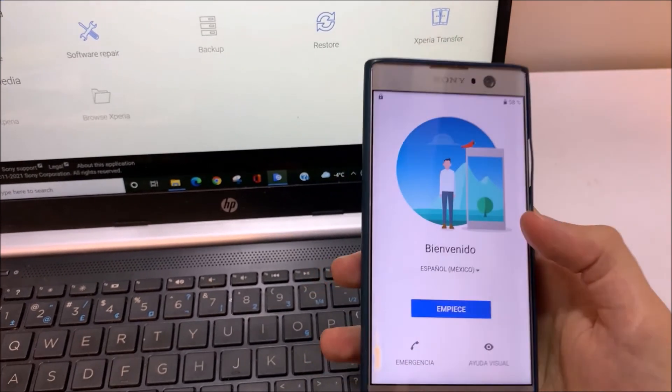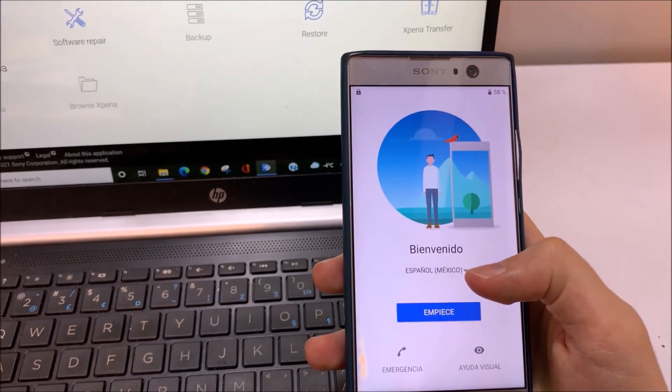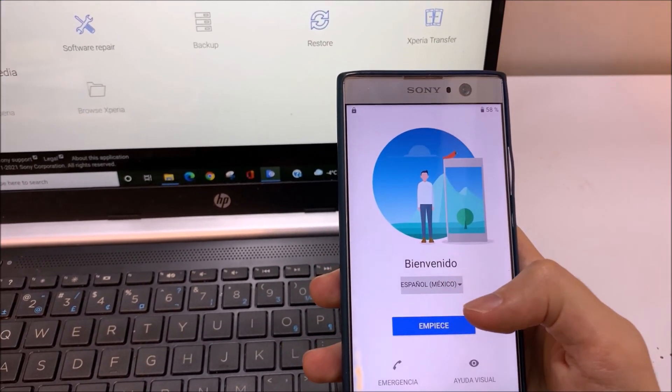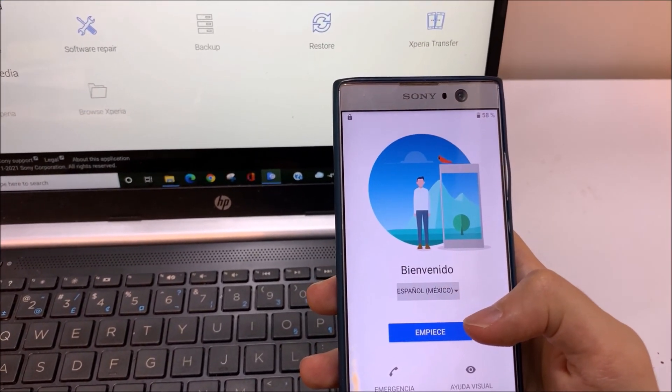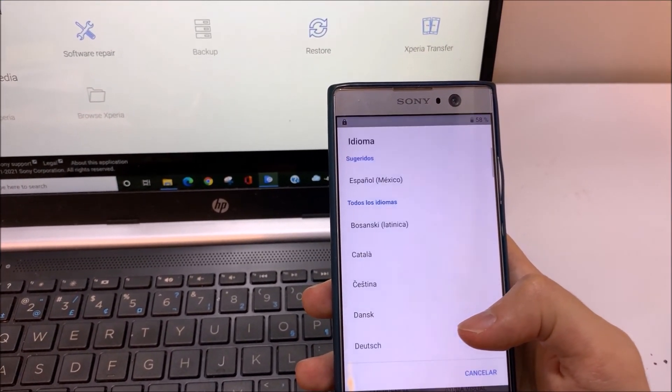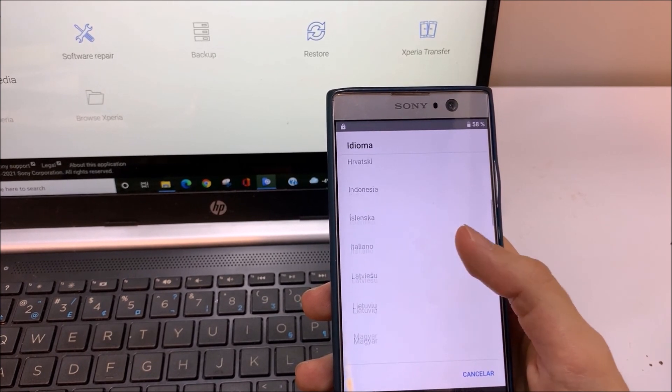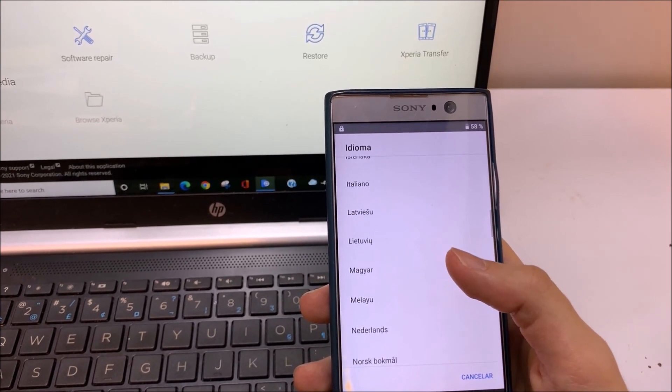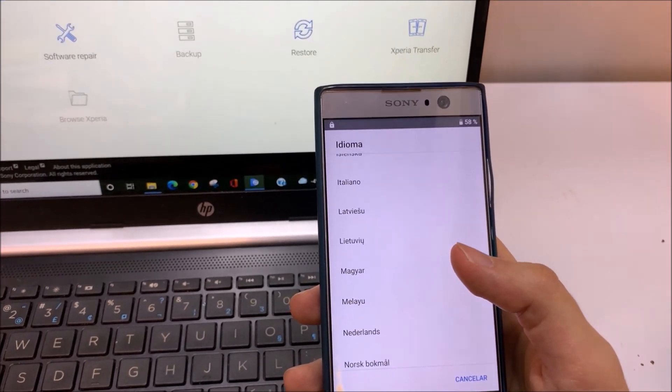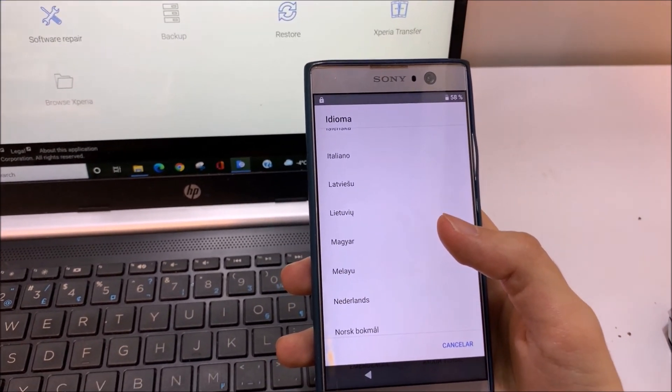Then you can use your phone. Thank you very much. I hope that would be helpful for you, and I'm going to see you next time. Bye.